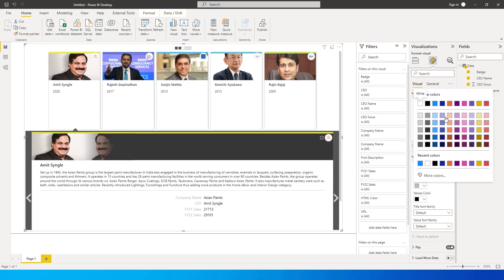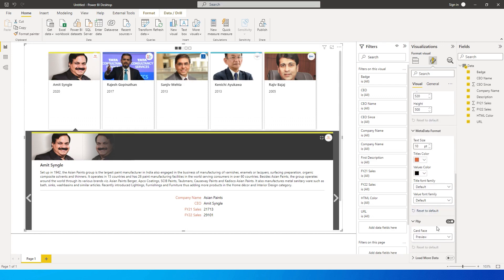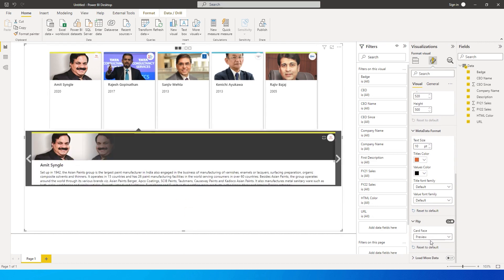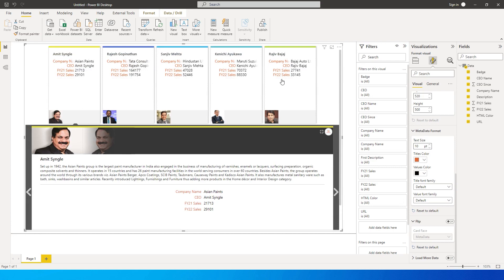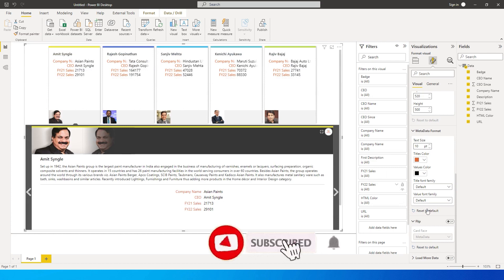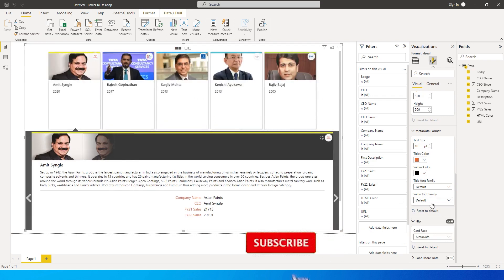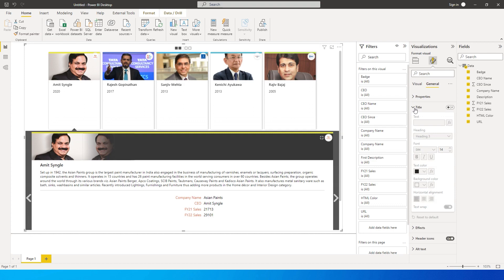You can change the values font size and other settings. There is also a flip option — if you turn flip off, you won't get the option to flip and see the meta information. Right now it's off with the card face set to preview. If you turn it on and select metadata, the metadata is displayed by default instead of the preview. I like to keep the flip option on because I like that flipping feature in this visual.